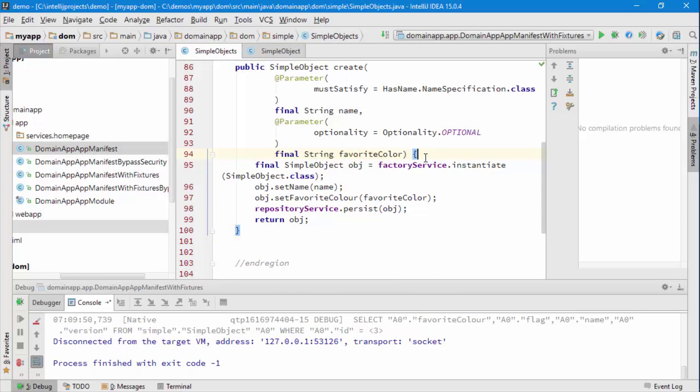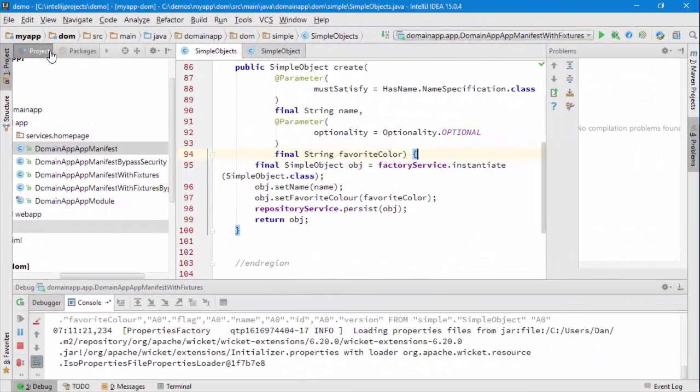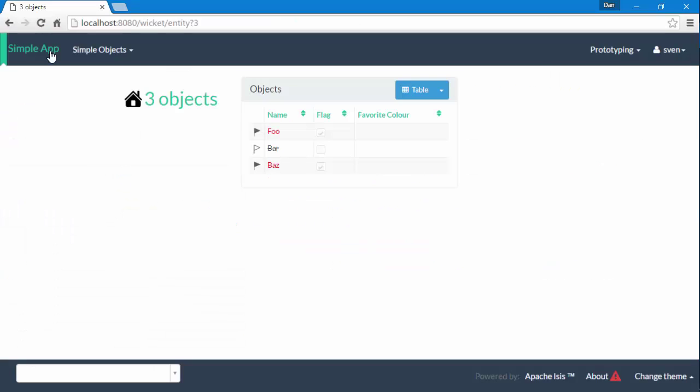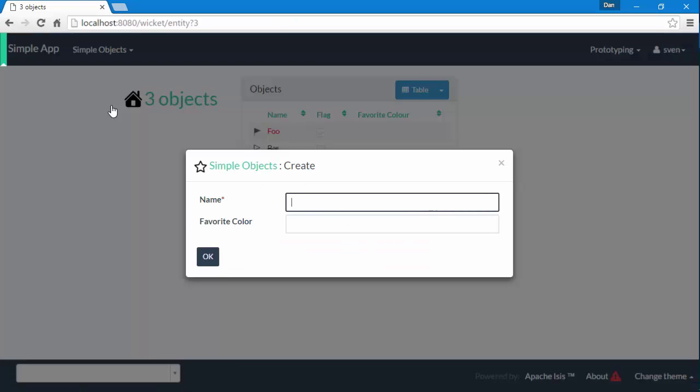So let's have a look at that code and see what it looks like. OK, the app is running, let's have a quick look. So we go to create and now we can create an object, which is great, foobar.